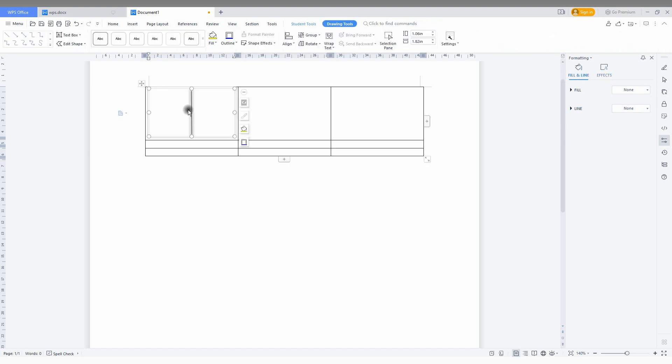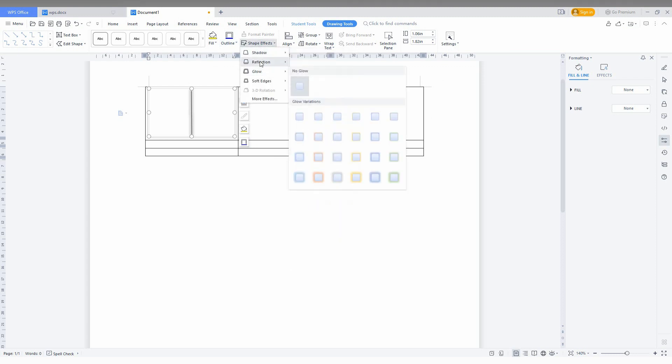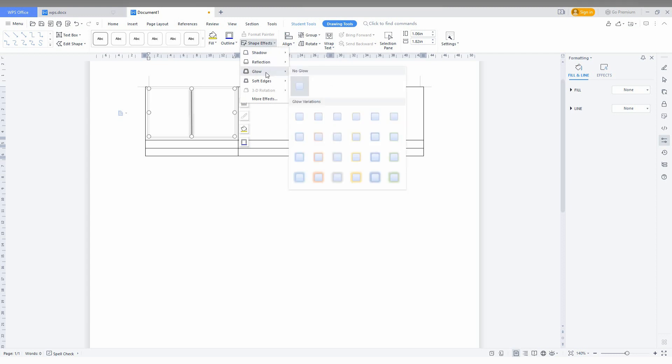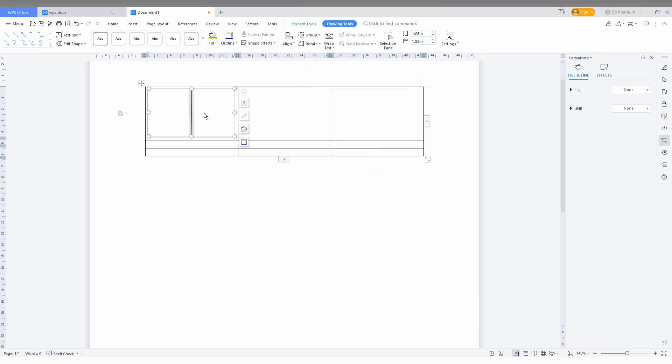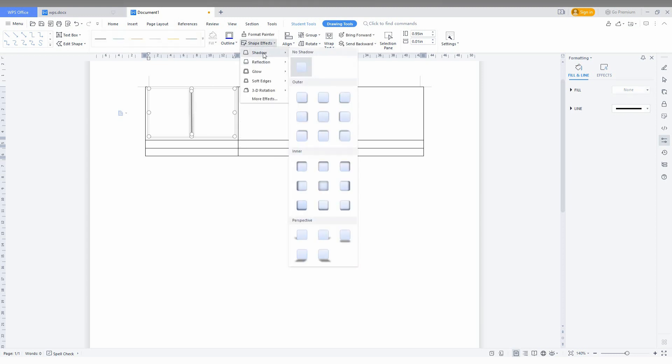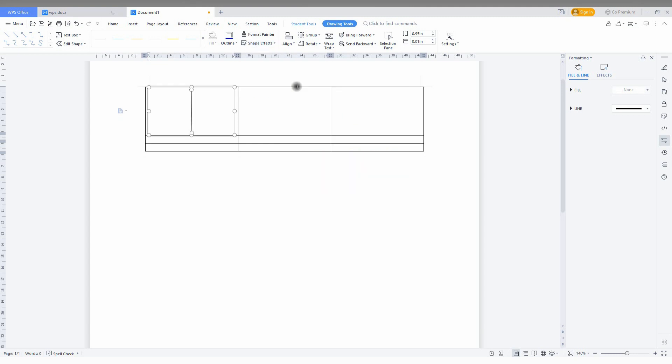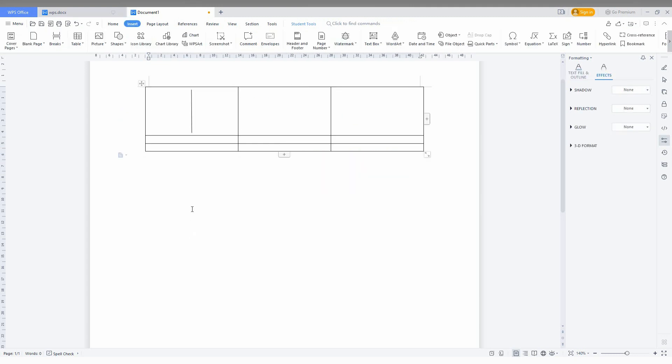If you don't want any effect, go to the Effect option and click None. I actually added a glow effect, so I'll select No Glow. You can also change effects from these options. There are a lot of options available.